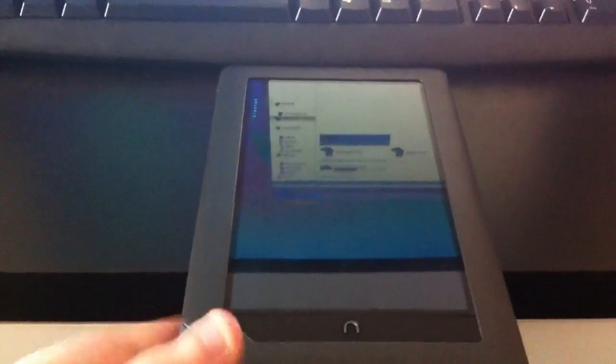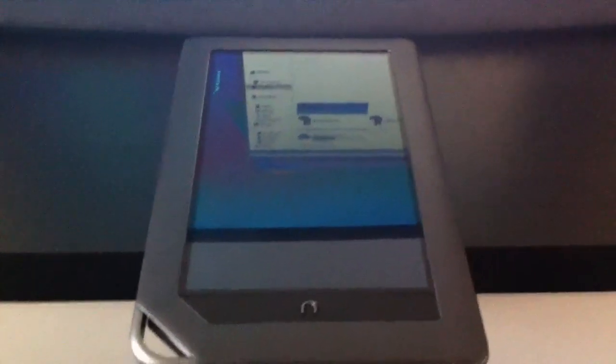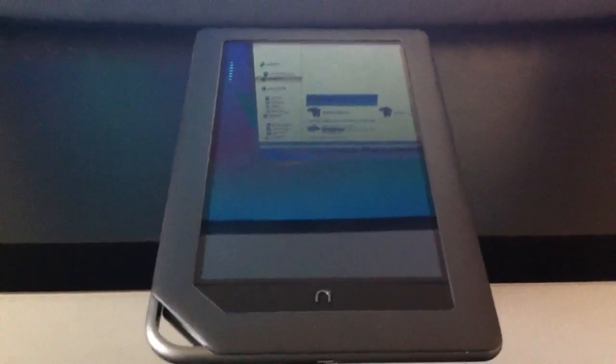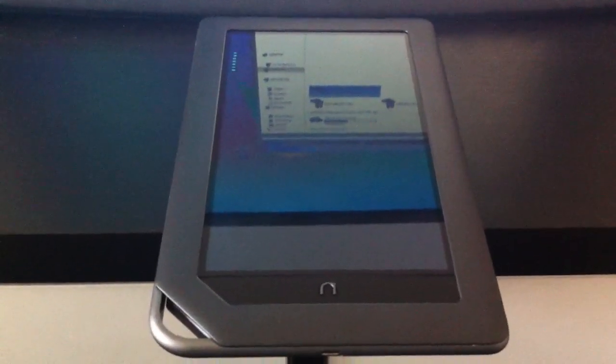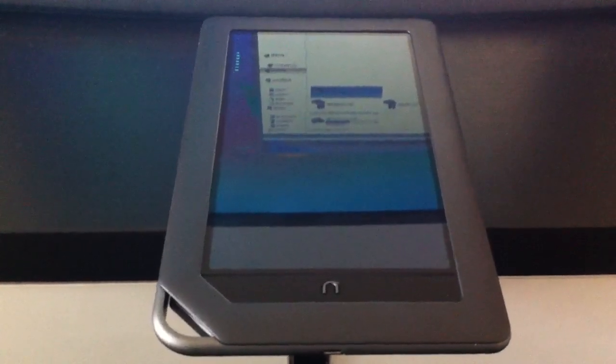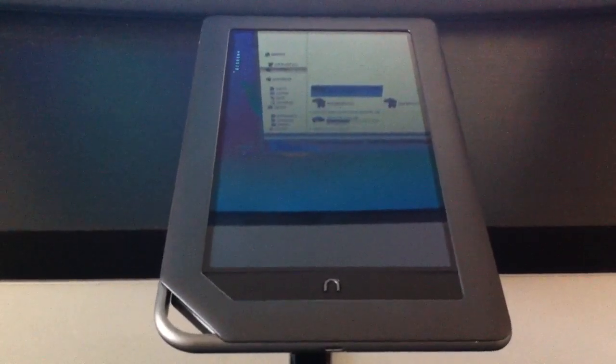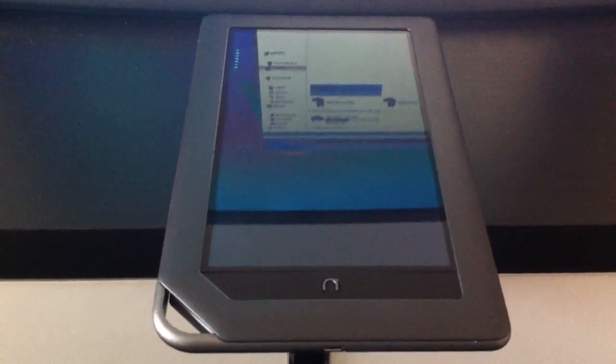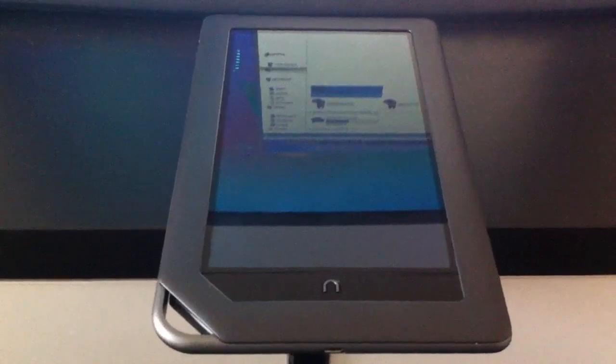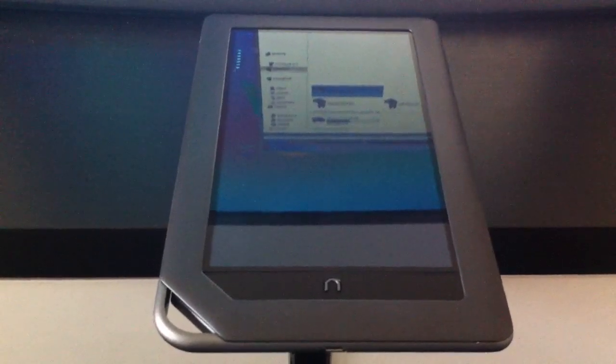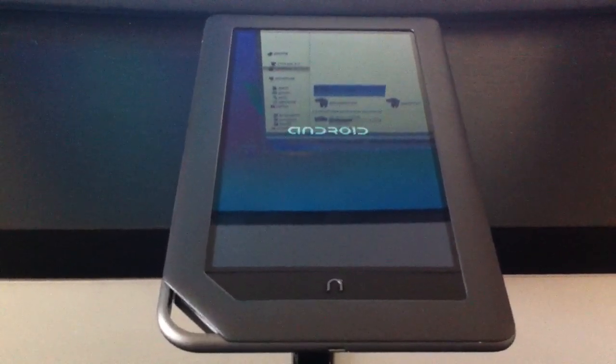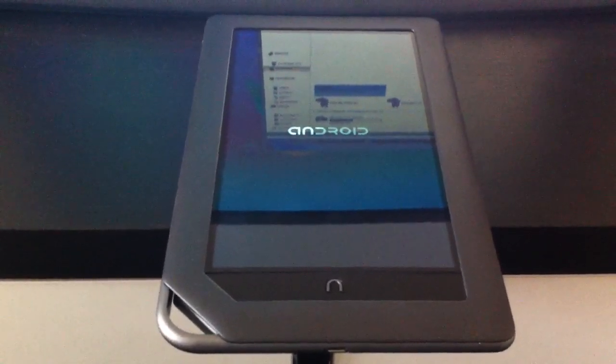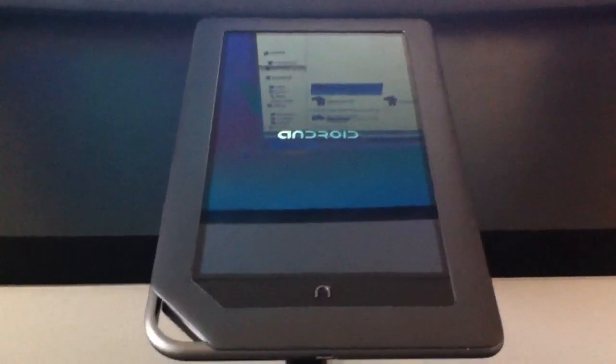And again, it's loading from the SD card, so it's somewhat slow as far as boot, but not too bad. That's the Android screen.